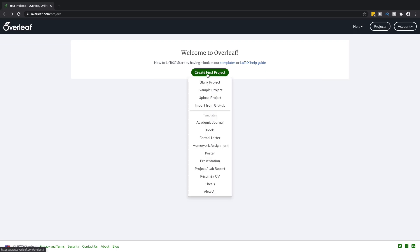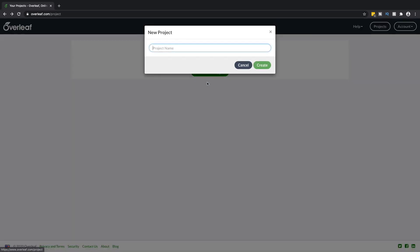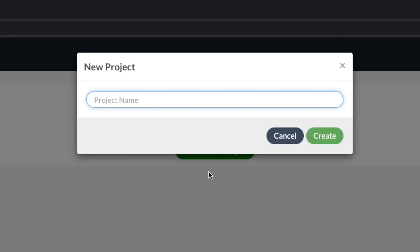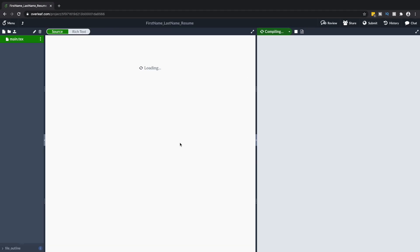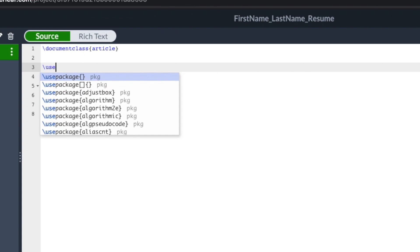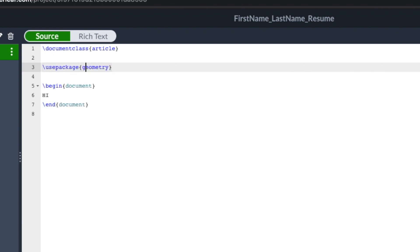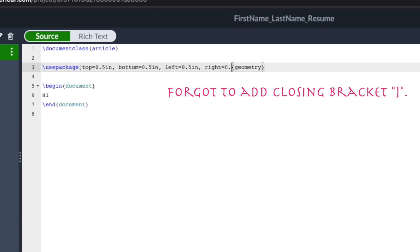I'm going to create a new project and here's your first step: always name your file as first name underscore last name. So for me that would be kajal underscore gada underscore resume. I'm starting with a blank document here and the first thing I'm going to do is set the boundaries. If you feel you need more or less space, you can always change this as per your needs.